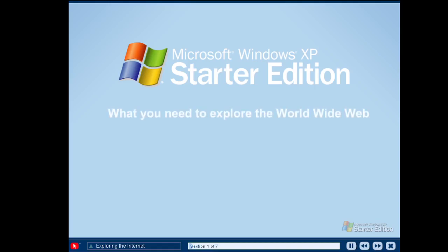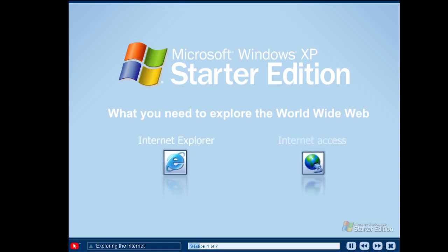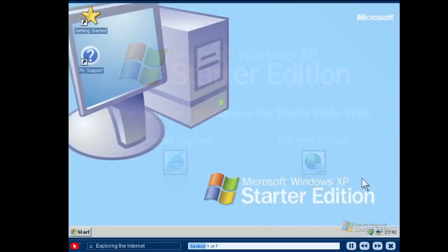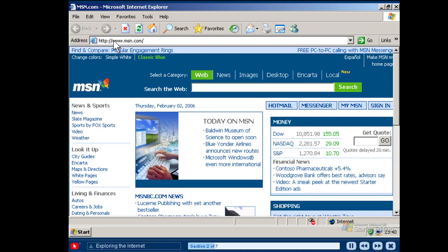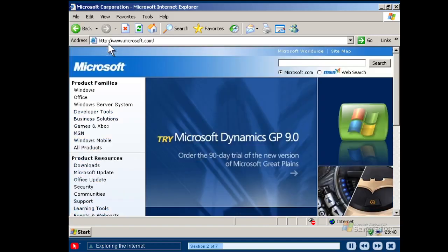All you need to search and view information on the World Wide Web is Microsoft Internet Explorer and an Internet connection provided by a local Internet service provider. You can open Internet Explorer from your start menu. To view a specific website, type the website address in the address bar and then press Enter.